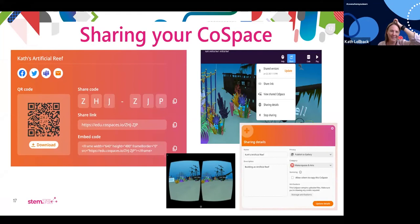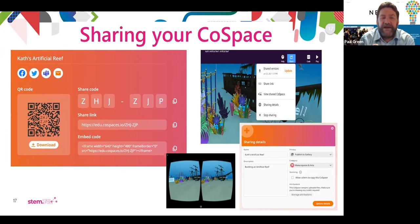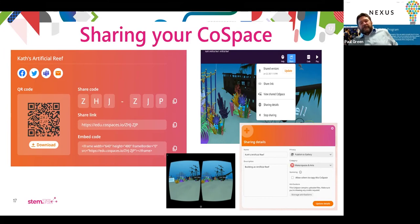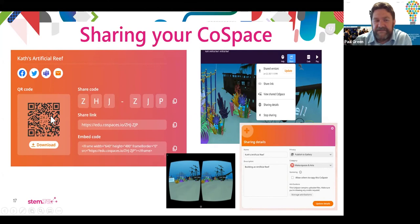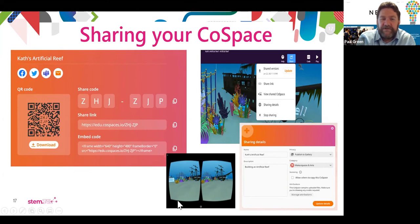When you click Share, it gives you three options. One I used a few times was the share code, which you can put in on the CoSpaces web page. QR code works if you have a digital device that reads QR codes — you can scan it with your phone, iPad, or tablet. On the left of the share link there's also a copy option, so you can copy and paste that into a document for students or anyone else to look at.